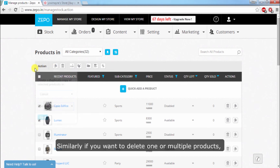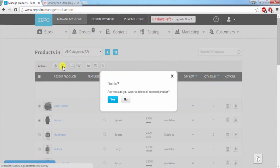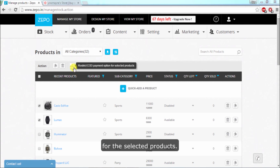Similarly, if you want to delete one or multiple products, you can do so by selecting the products and clicking on the delete button. In the same manner, you can restrict COD or discount coupon for the selected products.